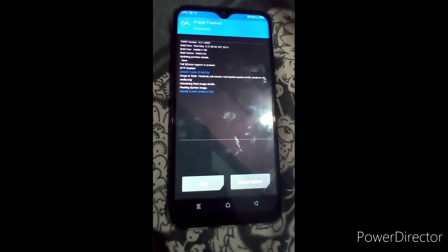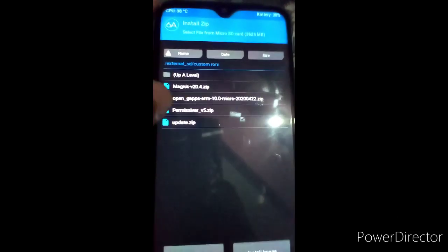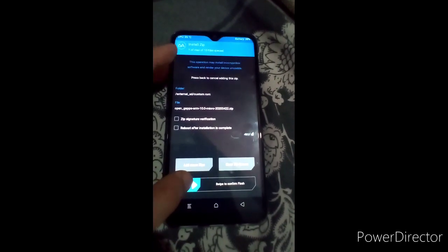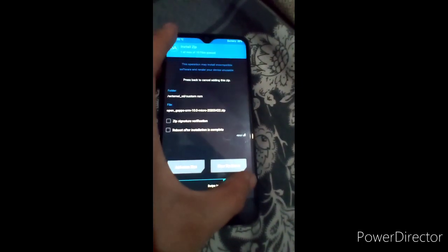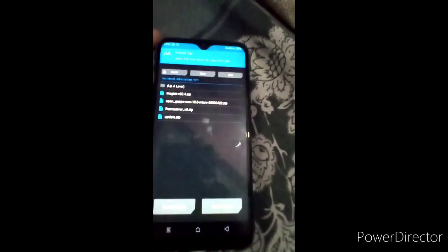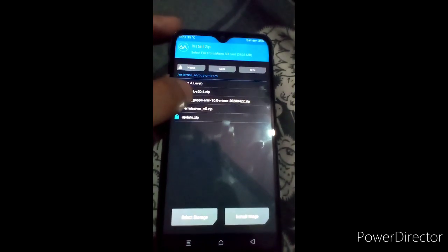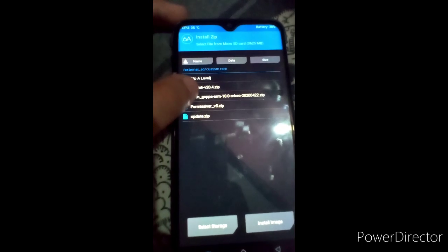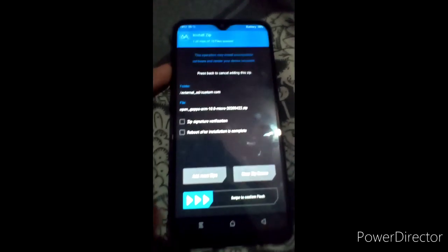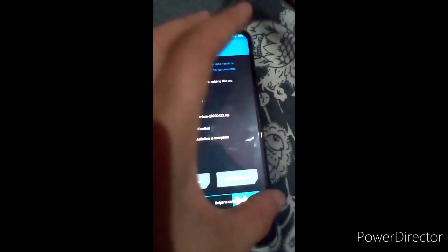Go back again and install OpenGApps ARM. Select it and just swipe to confirm flash. This is OpenGApps — you have to flash the GApps version according to your architecture. My architecture is ARM, that's why I flash GApps ARM.